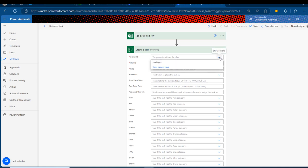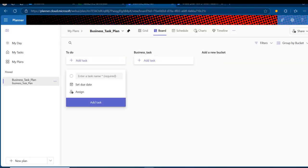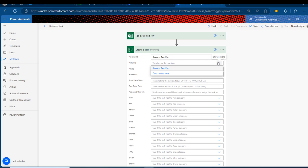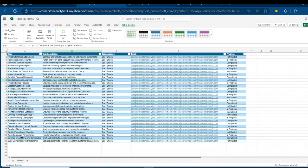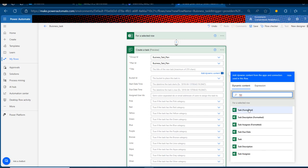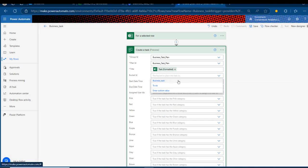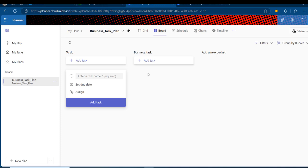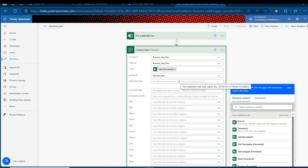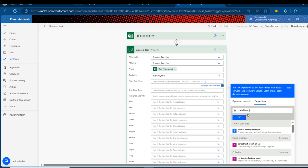For the Group ID, I'll click the dropdown — this should be 'Business Task Plan' — and select it. For the Plan ID, I'll also select 'Business Task Plan.' For the Title, I want to add the task dynamically, so I'll use dynamic content and search for the task field, then click it — it appears in formatted brackets. For the bucket name, I can see 'business_task' which is correct. For the Start Date Time, I'll use an expression with the UTC now function and click OK.